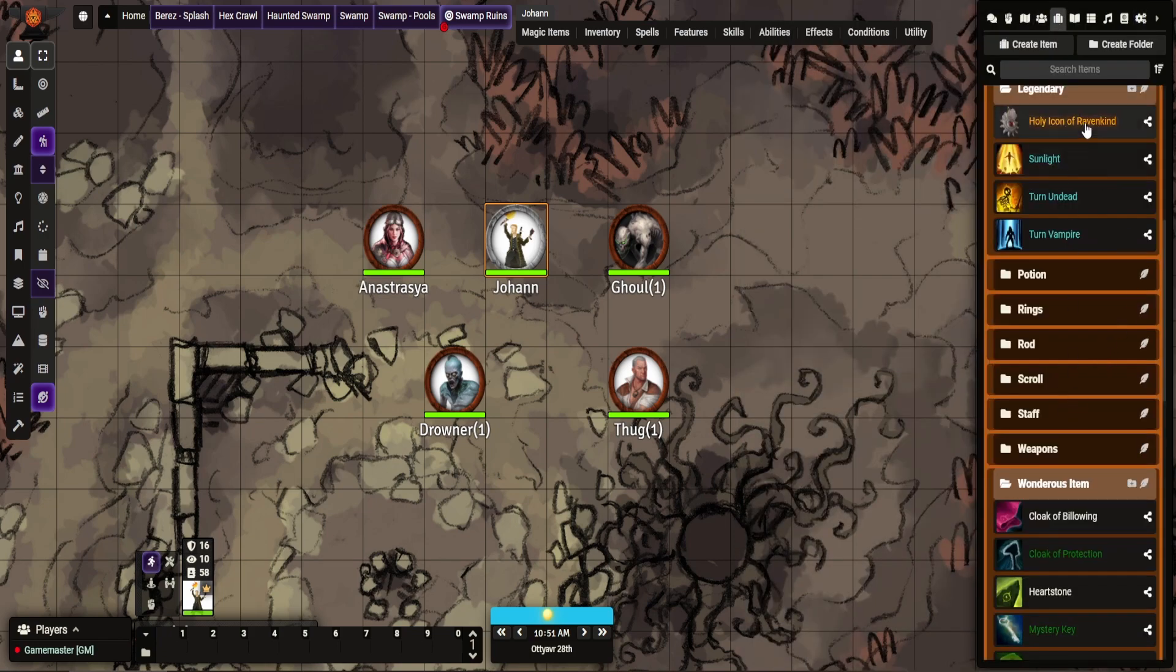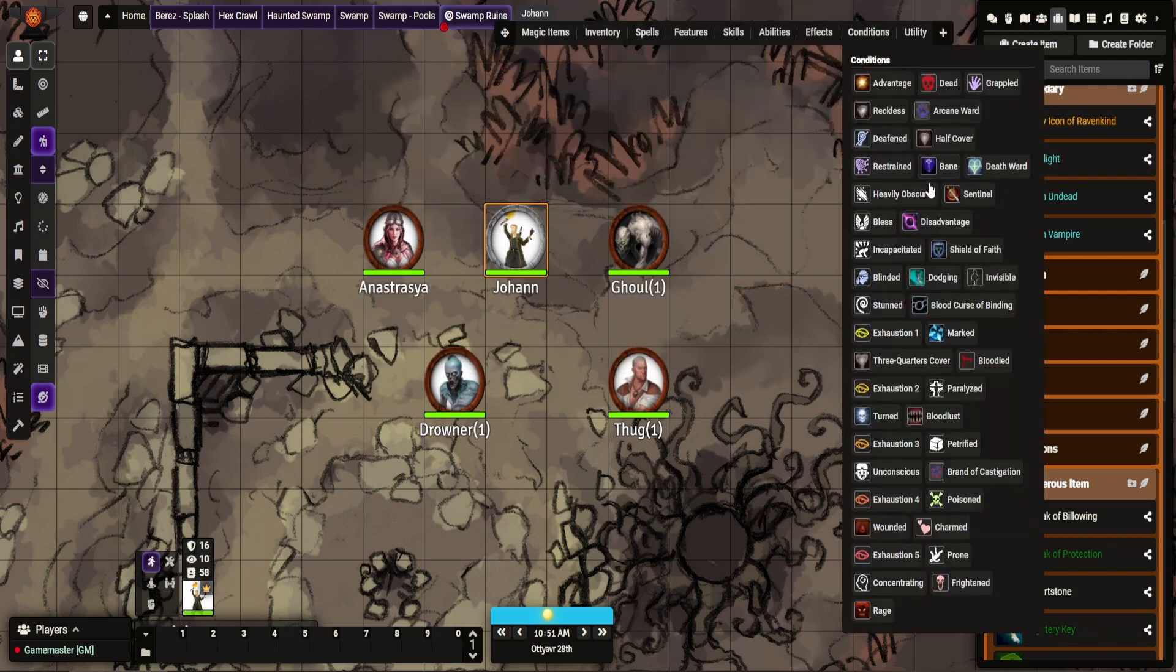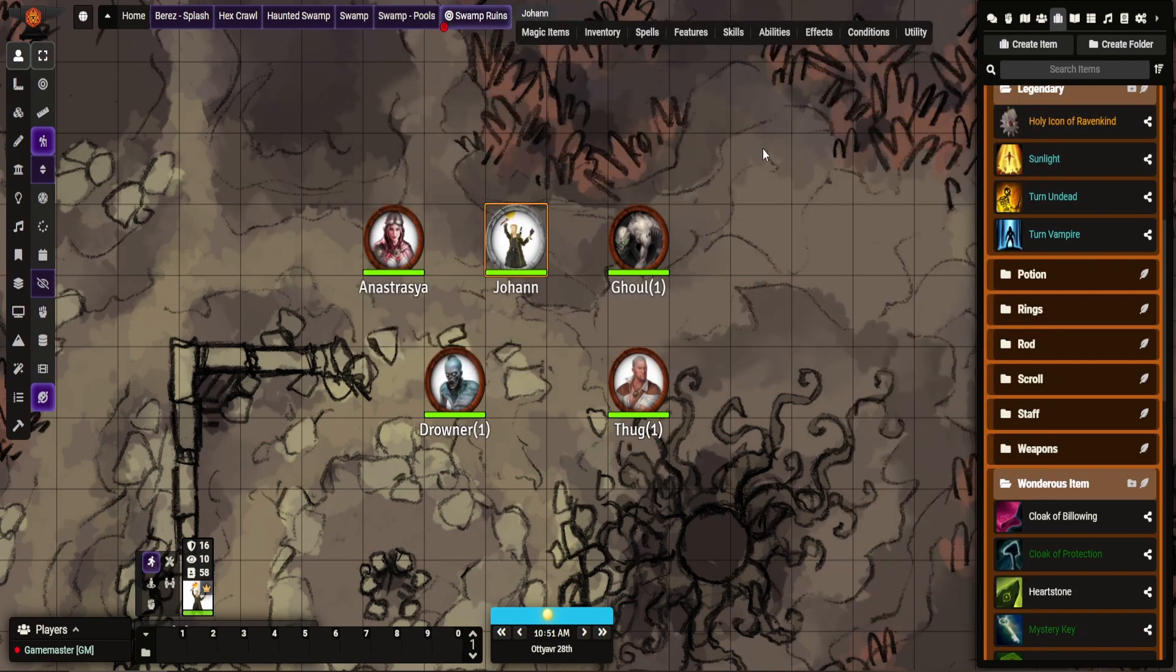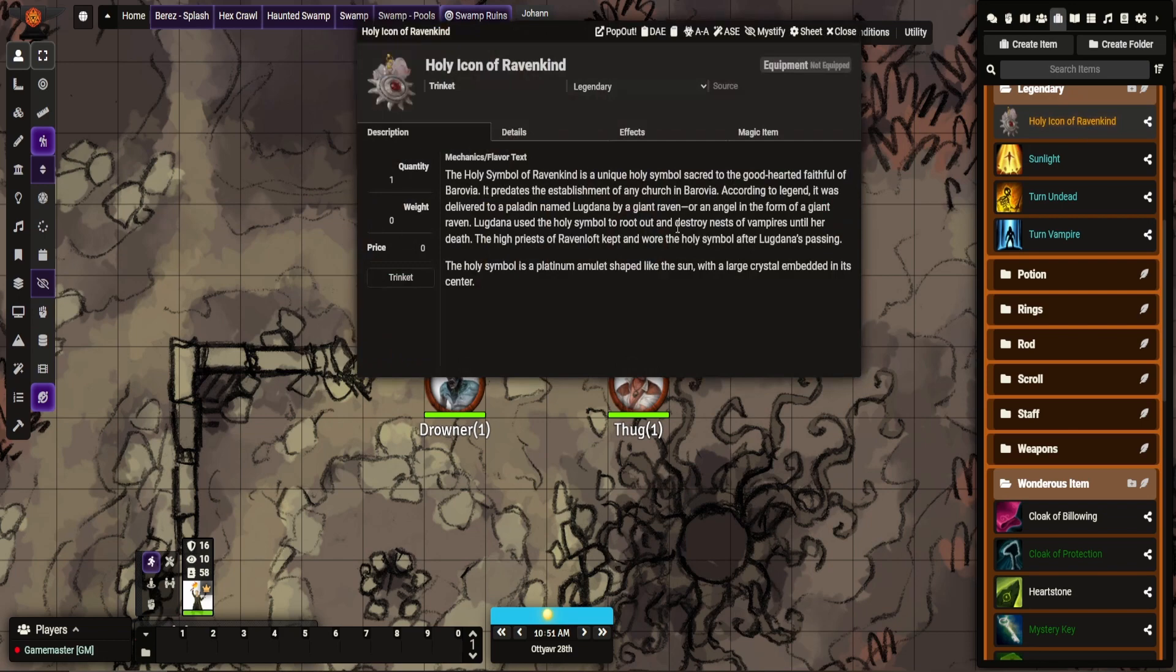I probably should say anyone who's playing Curse of Strahd, this may be a spoiler for an item, so if you don't want to watch it, this video is not for you I'm afraid. If you do watch it, you're at risk.